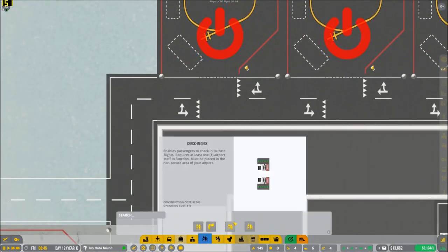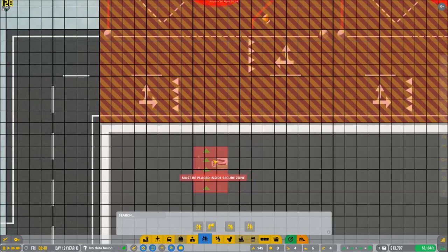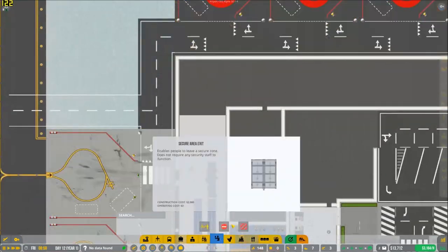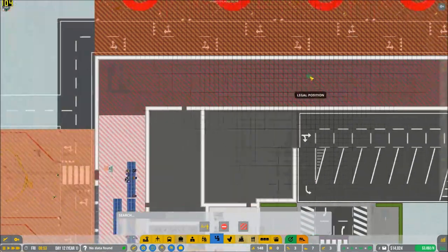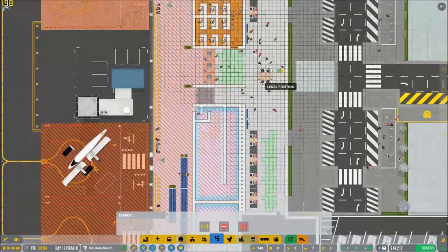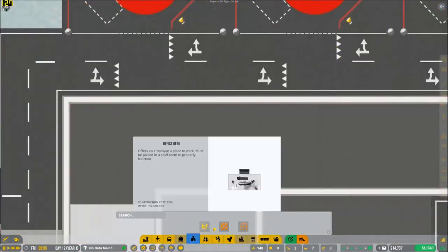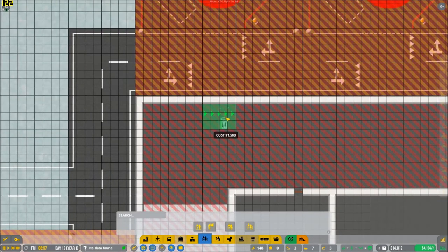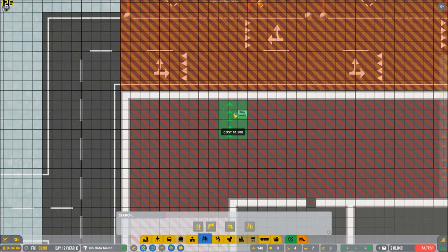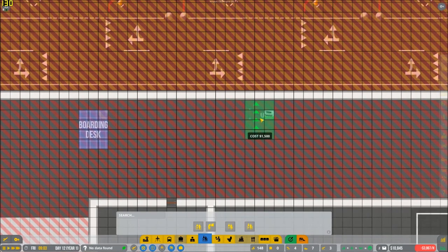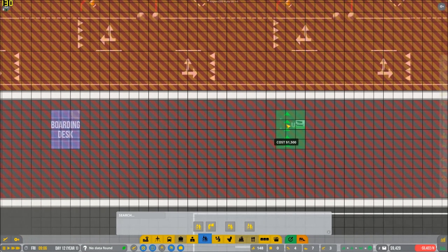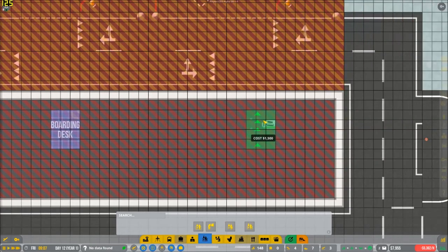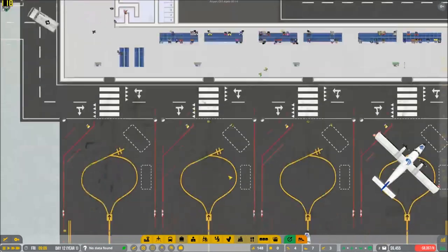Let's go this way so that I can kind of see what we're doing here. We're going to put in boarding desks. Everything's going to be exciting. It must be in a secure zone. Trying to keep these all perfectly kind of together. Kind of like this one is.